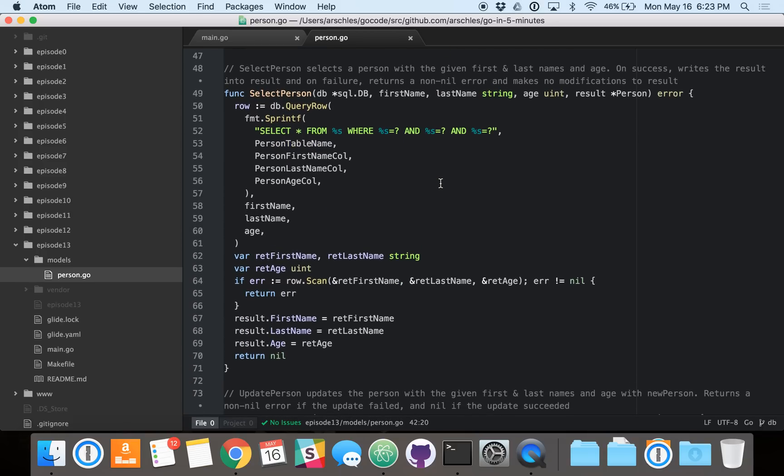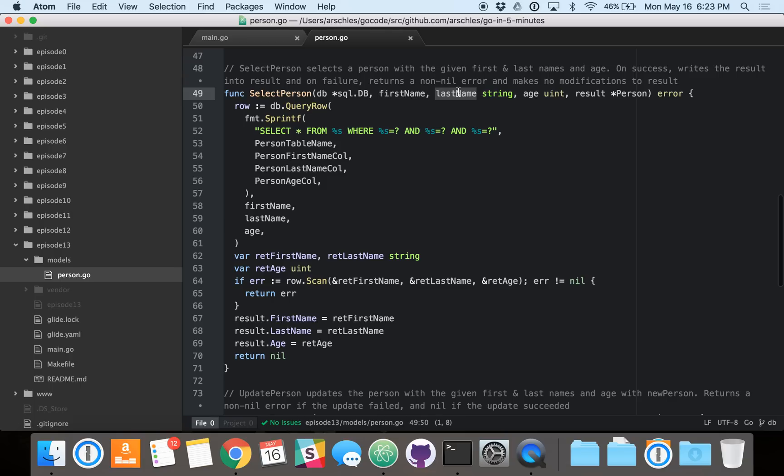But we're going to look at a pretty much more advanced function here to teach you some of the lessons you'll need to know to go forth and use the library to its more full potential. So here we're doing a read. We're going to read a person from this database that has the first name, last name, and age. So those are the things that we're going to call a selector. And then assuming everything went right, we're going to write the resultant person into this result. Again, because it's a pointer to a person, we can write data into it as if it was a return value.